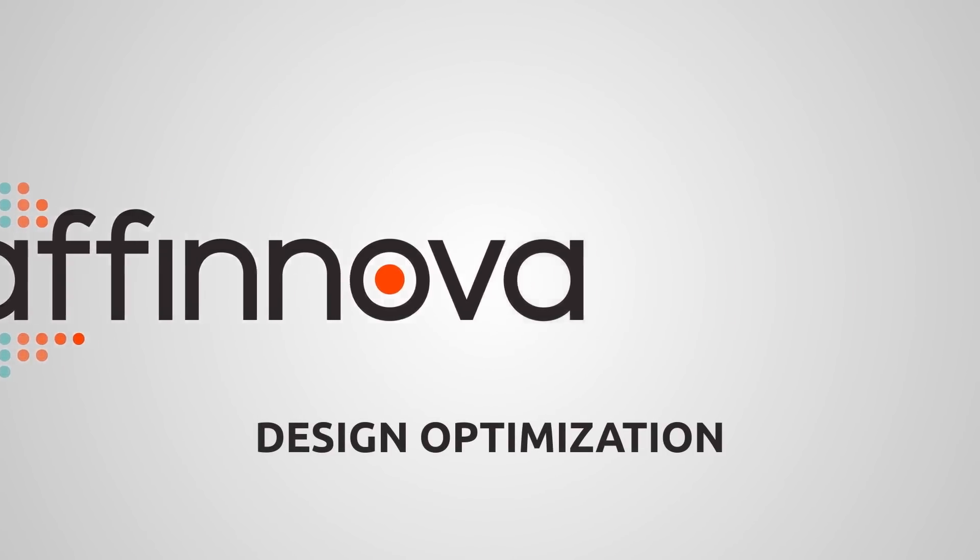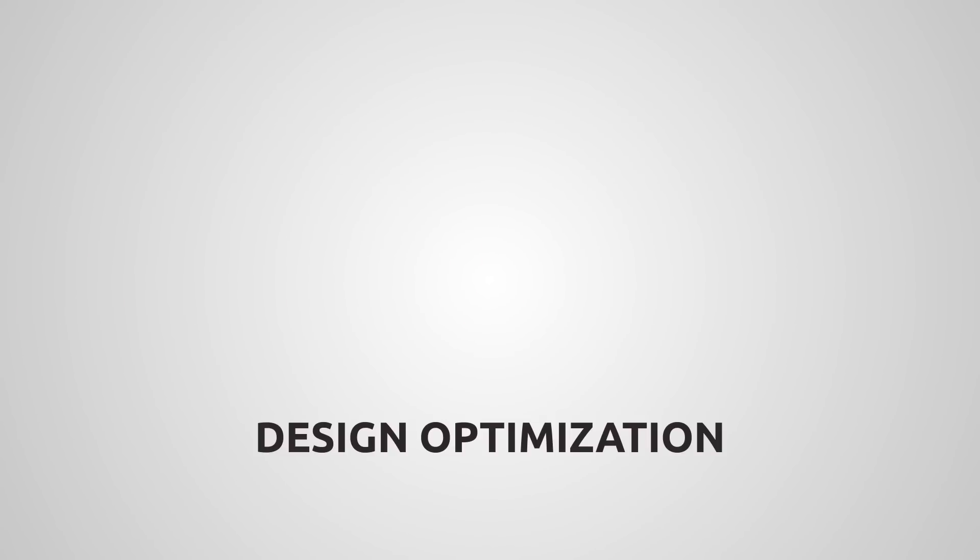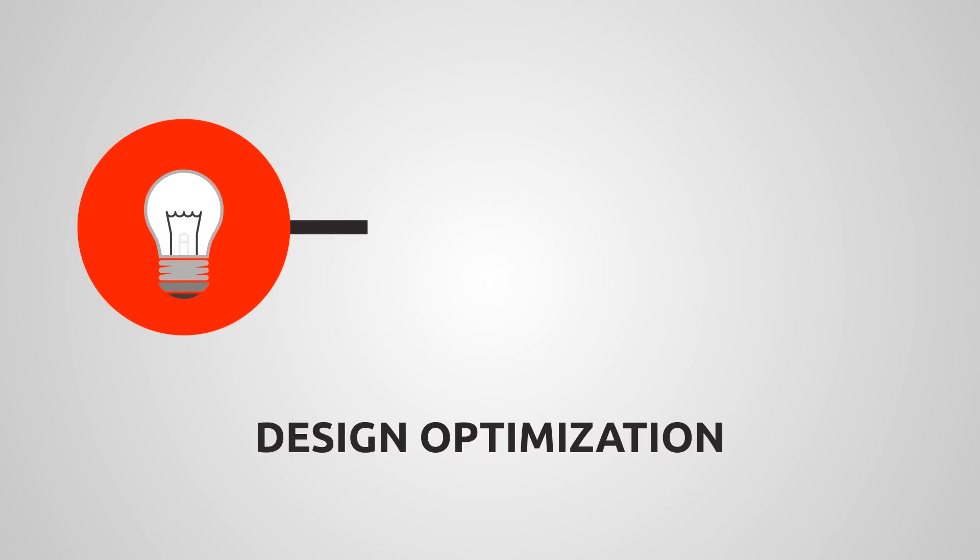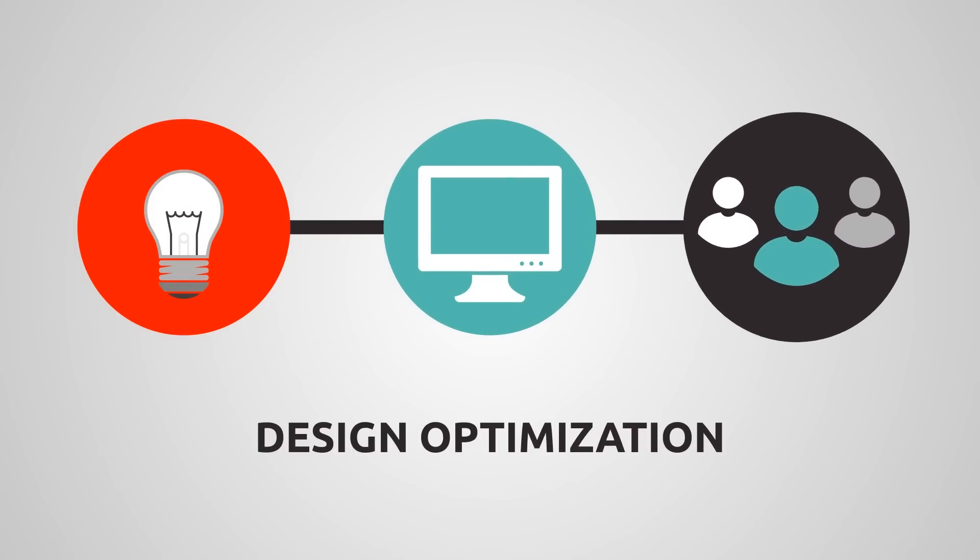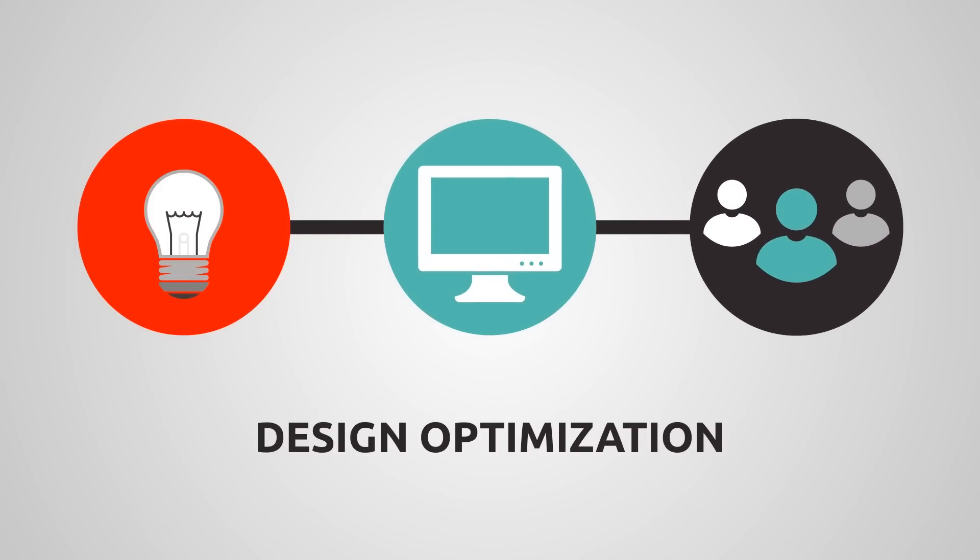With design optimization, we explored many different designs, using technology and consumer feedback to quickly find the best one.